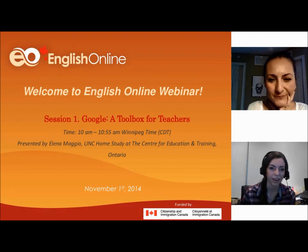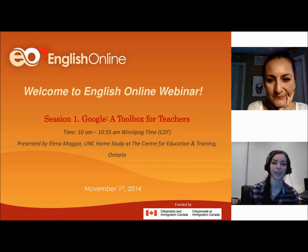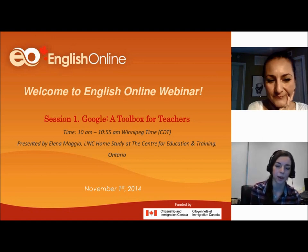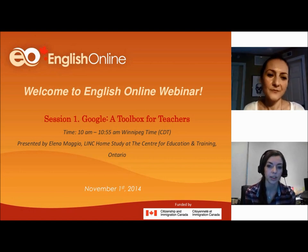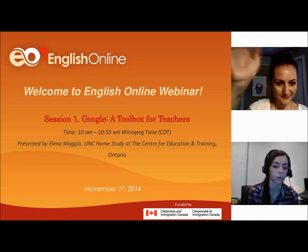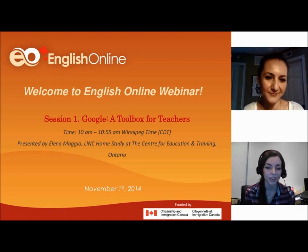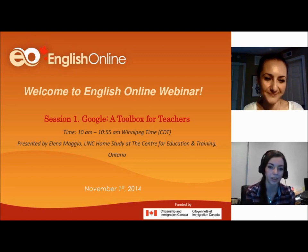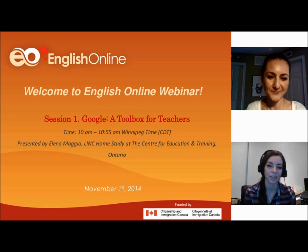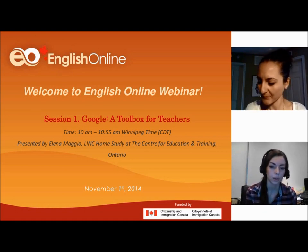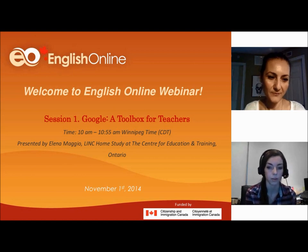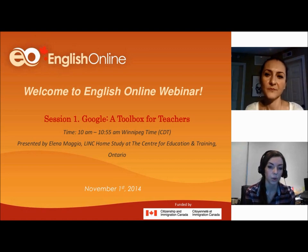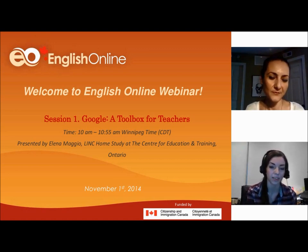Thanks for joining us on this after-Halloween morning. My name is Juliana Bahan, and I coordinate monthly PD activities for EL practitioners at English Online. For our first session today, we invited Elena to present on Google as a toolbox for EAL teachers at English Online. Elena works for LinkHome Study at the Centre for Education and Training in Ontario, where she facilitates online teacher training and professional development for EL practitioners.